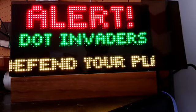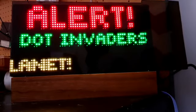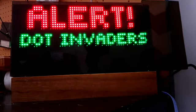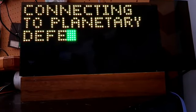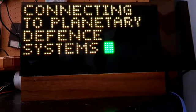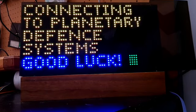Let's check it out here. We got a new video game called Dot Invaders. Of course it's a take on Space Invaders, connecting to the planetary defense systems.